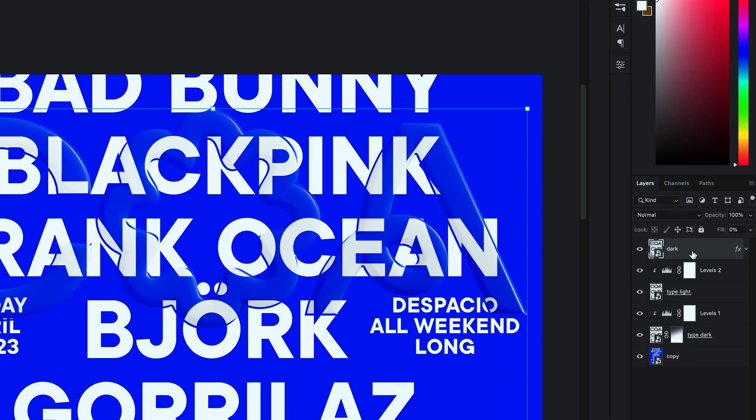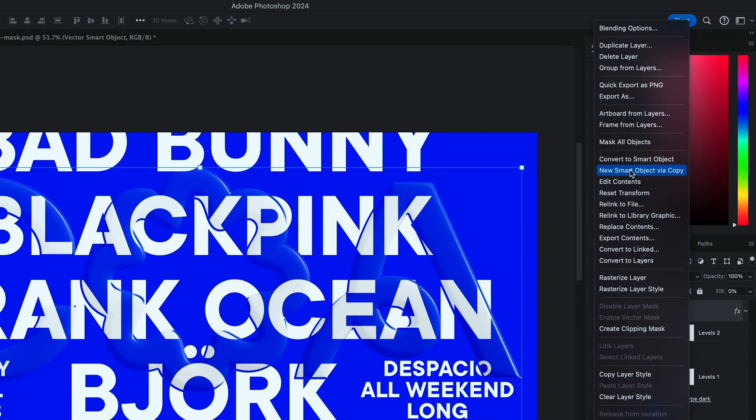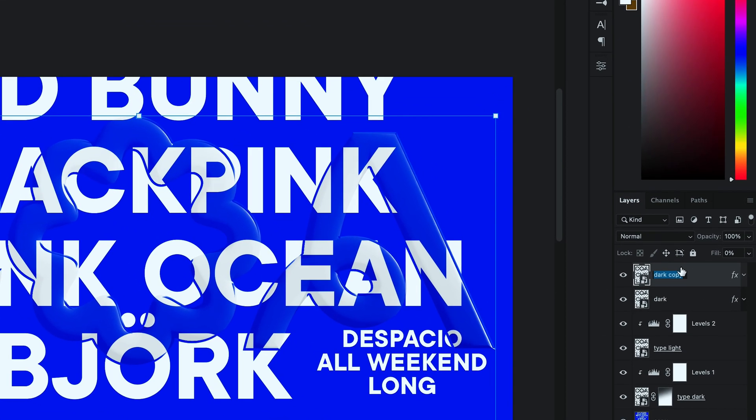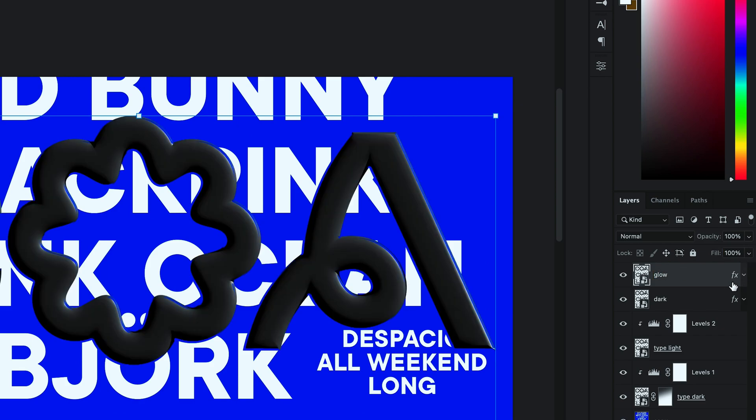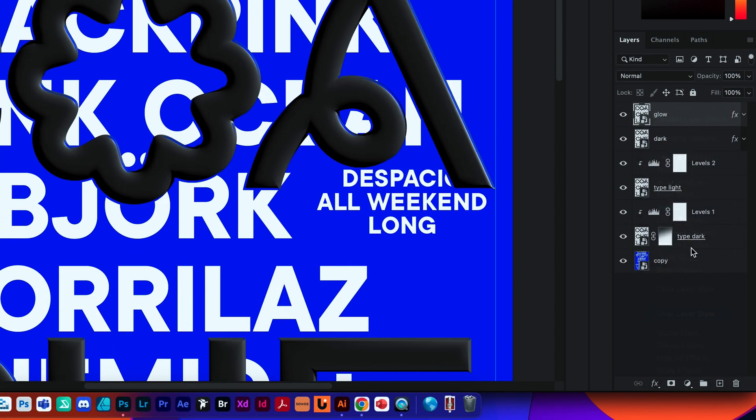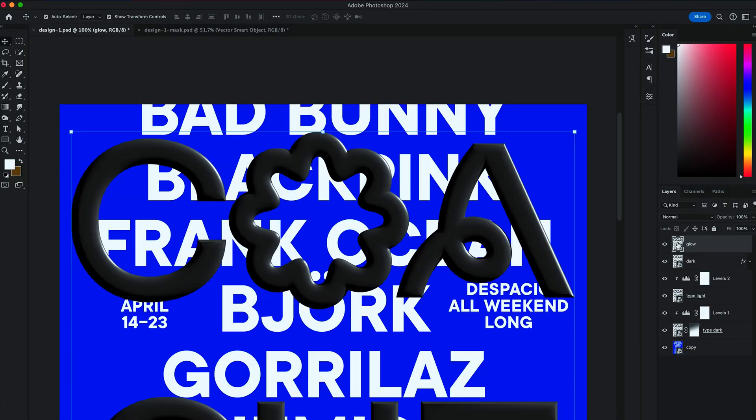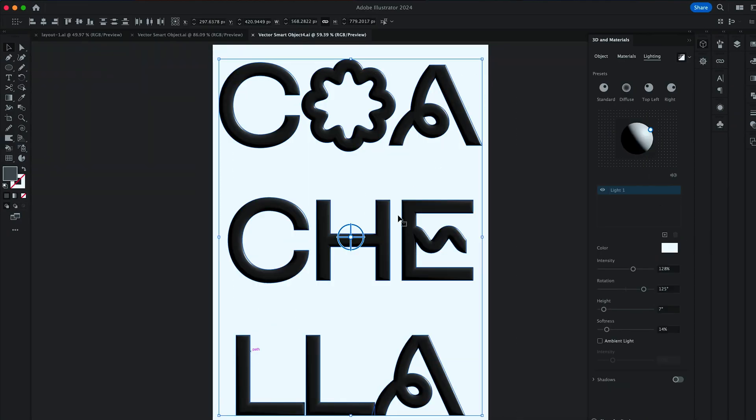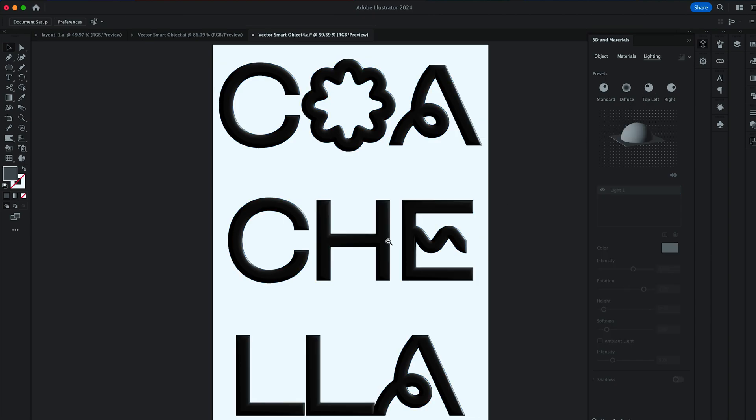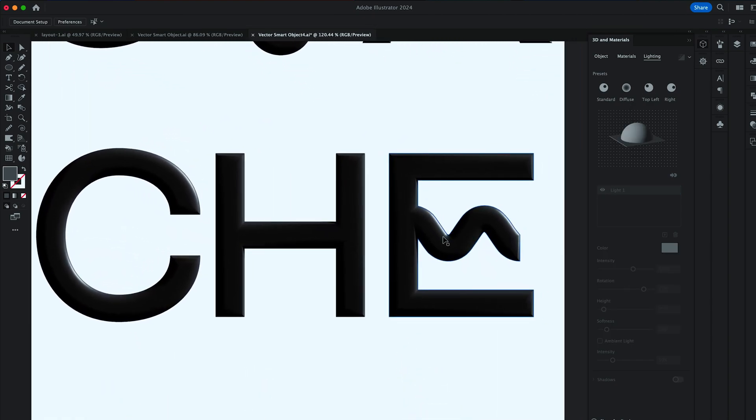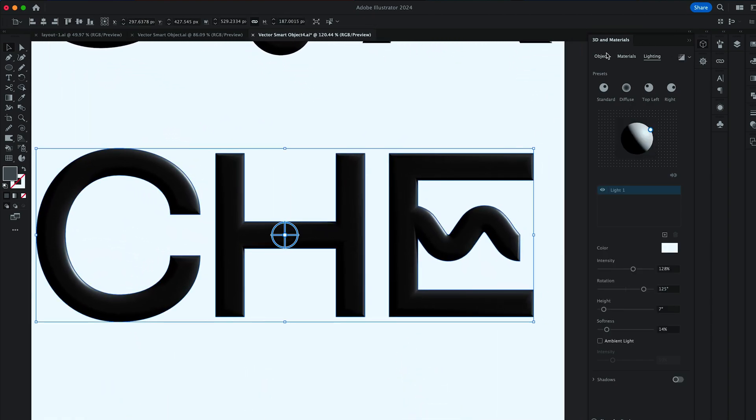Next, I want you to create a new Smart Object via Copy. Rename it to Glow. Bring Layer Options to 100. Clear all the layer styles and double click on the layer. Again, select all the letters and turn off the rendering.